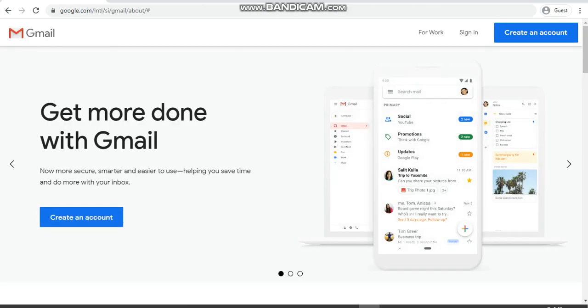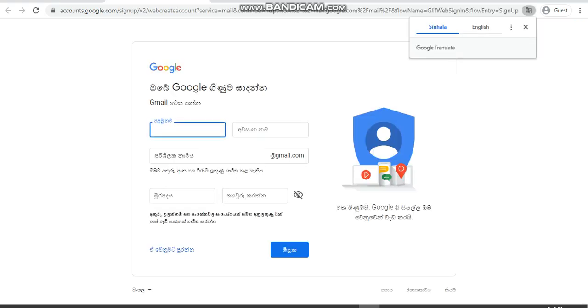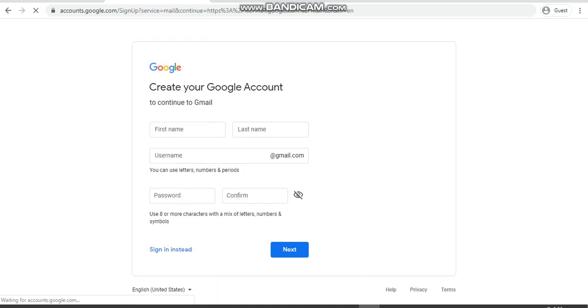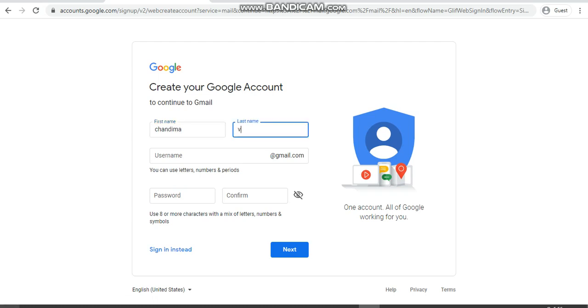Here I'm using Sinhala, so I'm going to change it to English United States. I can change the language to my preferences, and then I can type my details like first name and last name. Then I can select a username which I prefer to have.